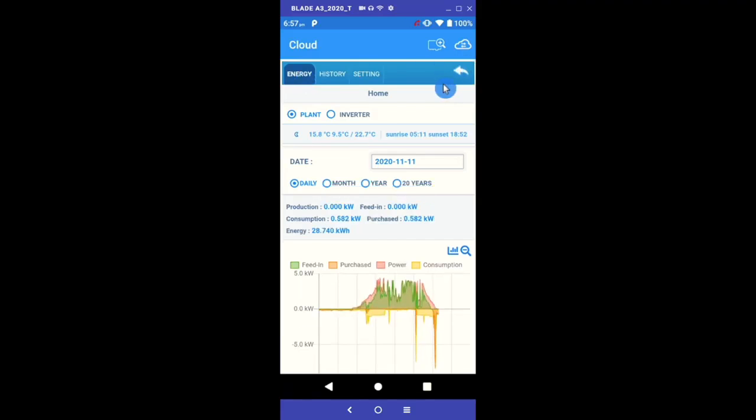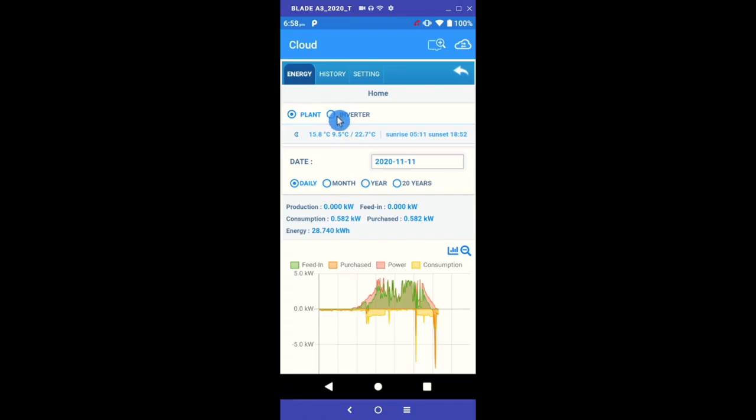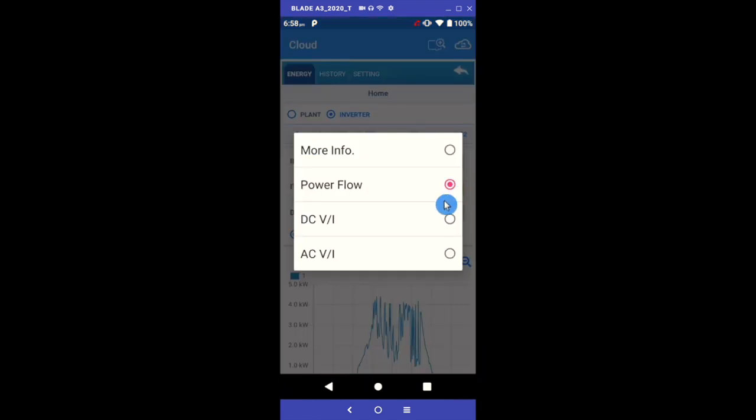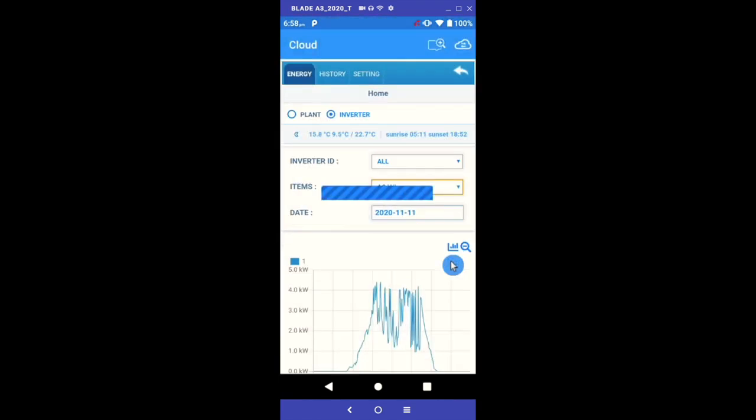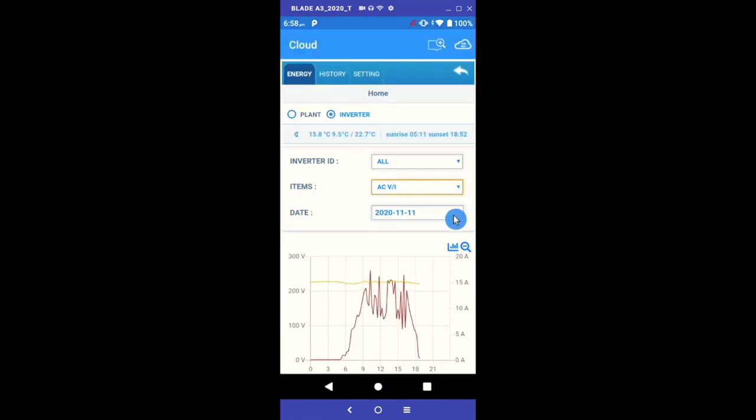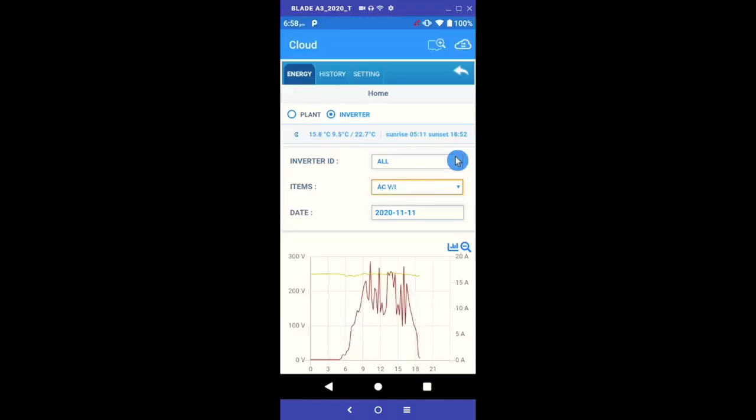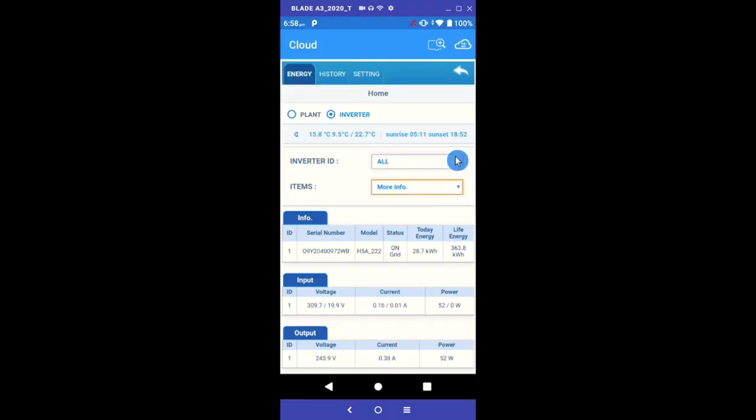Below the tabs we have the plant name and further down is our display selector. The plant, which is what we are on now, will provide the majority of what you need as an end user. Should you wish to delve further into more detail, you can select Inverter. The Inverter toggle provides power flow, DC voltage and amps, as well as AC voltage and amps. There is also a handy More Info option, which will provide you with an in-depth numbers overview of the system's current status. This is where you also find the model and serial number of your inverter.